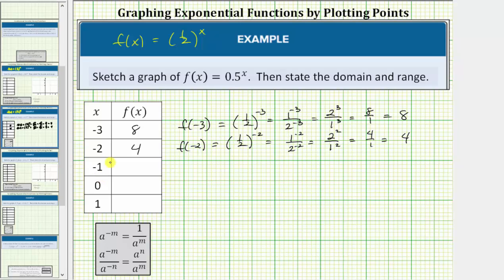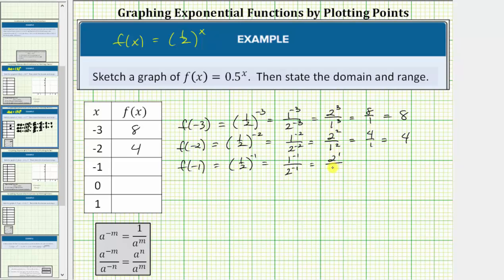Next we have x equals negative 1. The corresponding function value is f of negative 1. f of negative 1 equals 1 half raised to the power of negative 1, which equals 2 to the power of positive 1, divided by 1 to the power of positive 1, which equals 2 divided by 1, which equals 2.